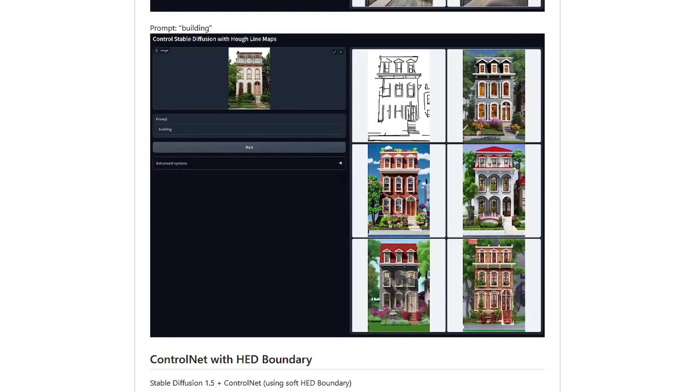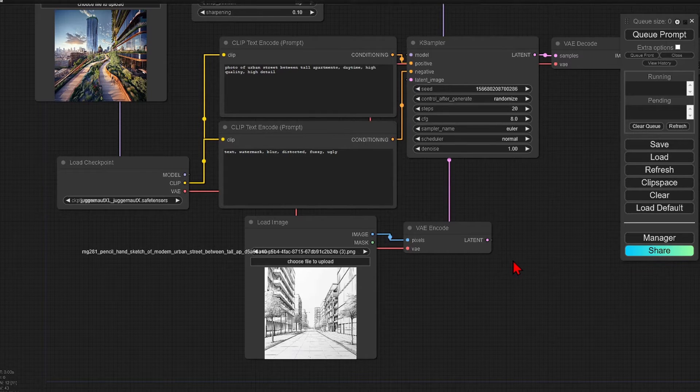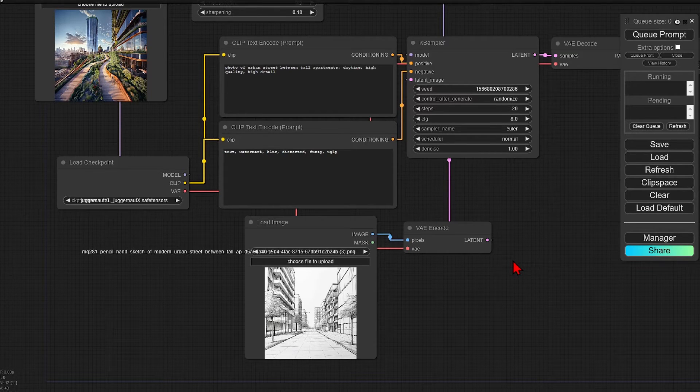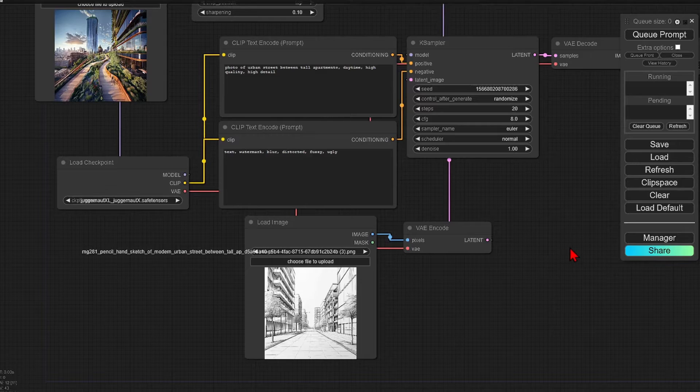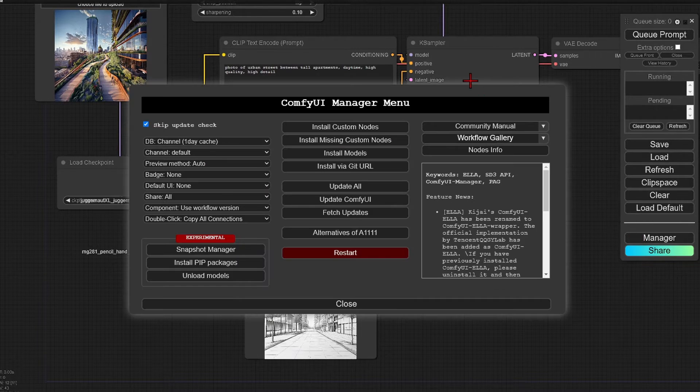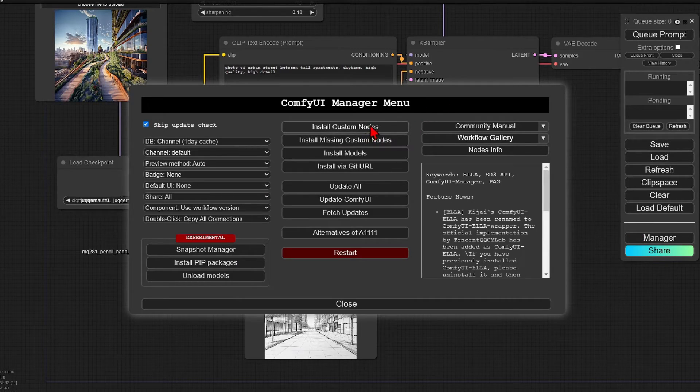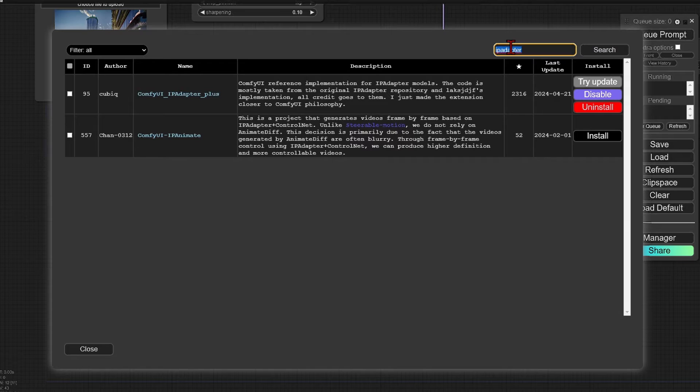I won't go through the detailed installation for control nets, as I've done in a previous video, but just make sure the control net models you download and use for this example are for the SDXL and not the SD 1.5.